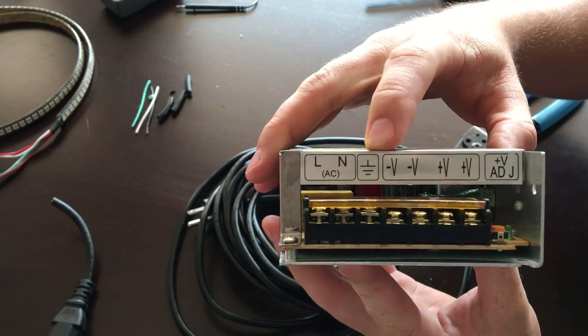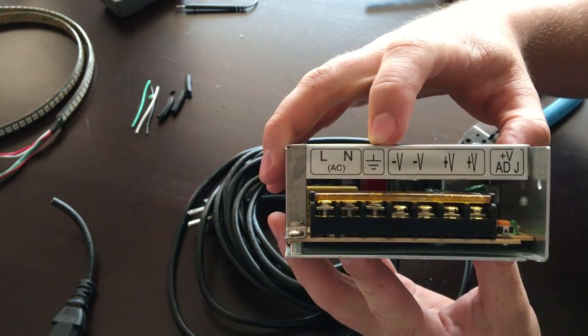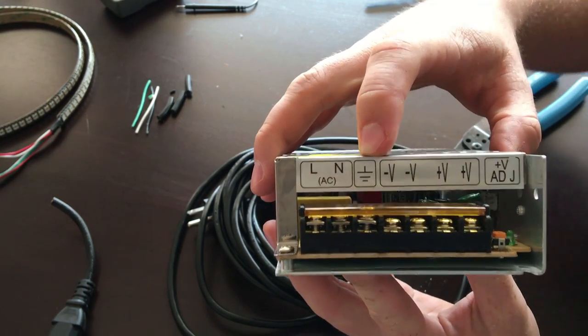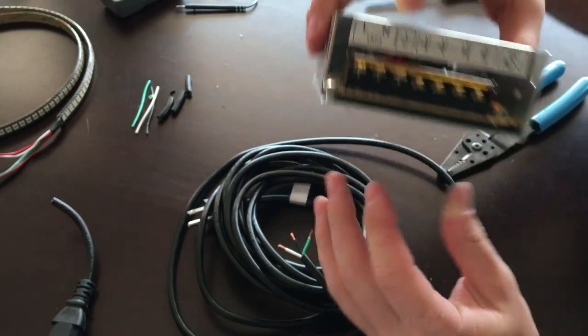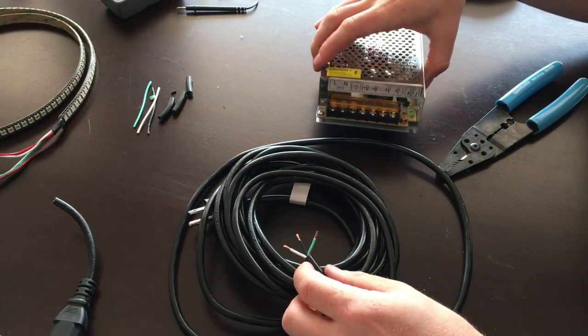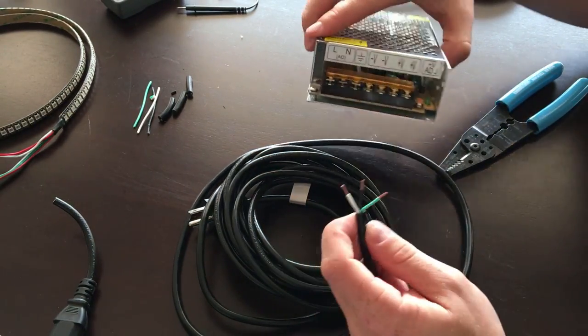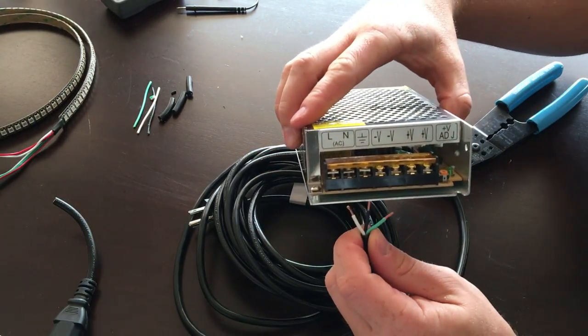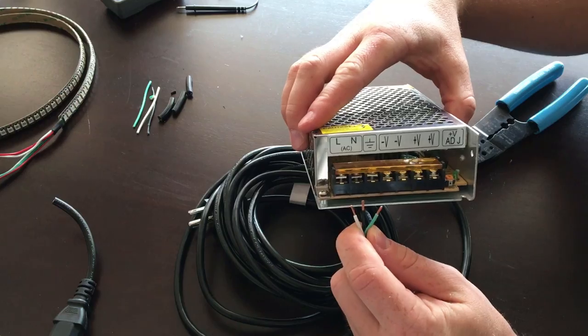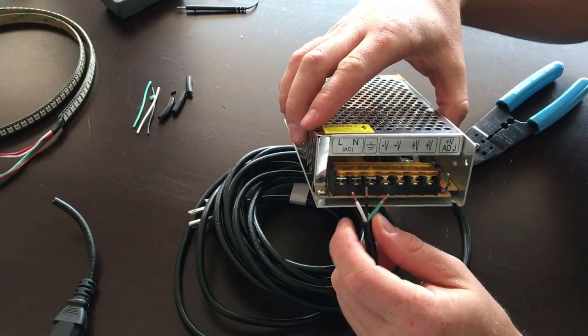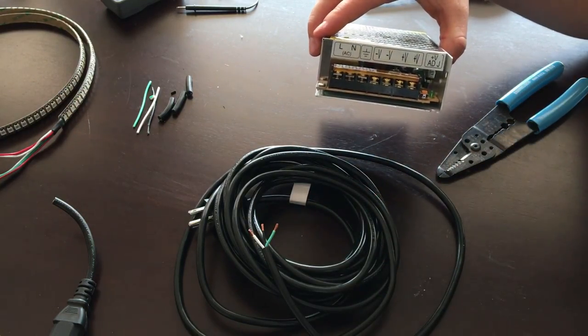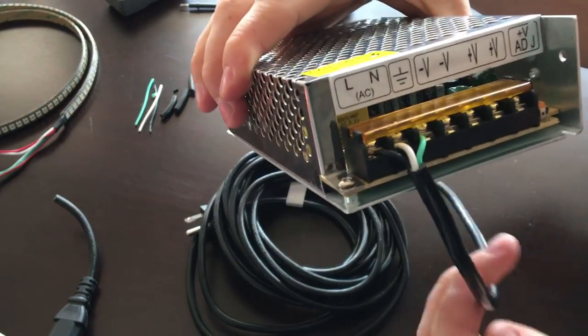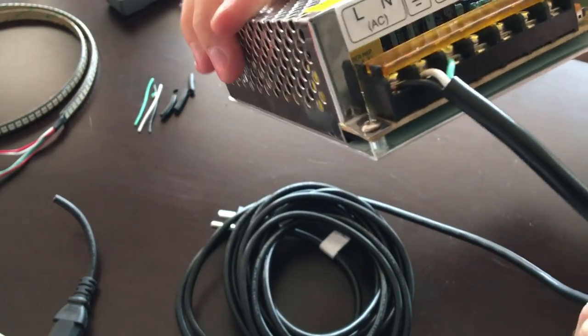And then this is your ground symbol, so that would in this case be green. So I'm gonna go ahead and hook these up and then I'll show you when I'm done. All right, we've got them all hooked up.